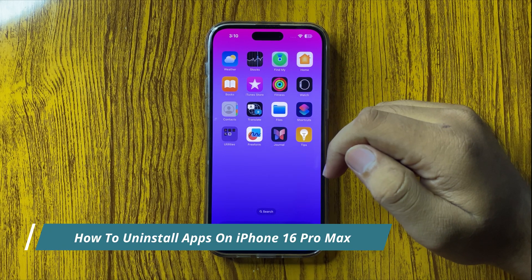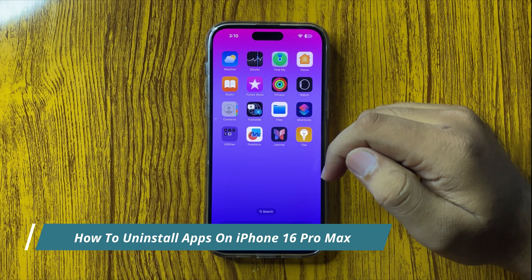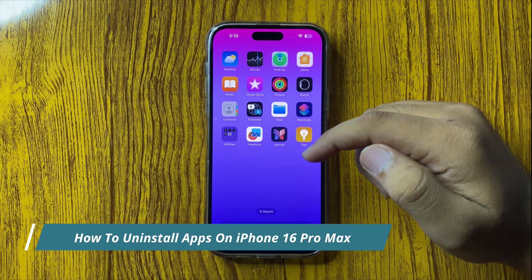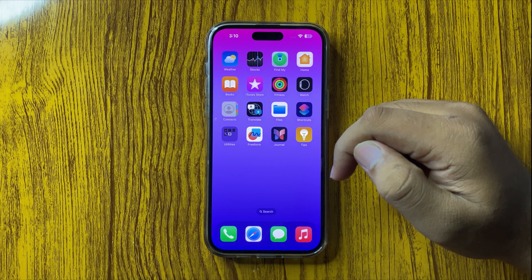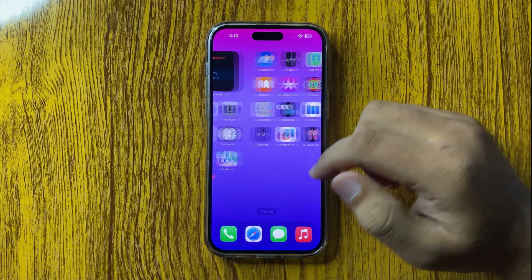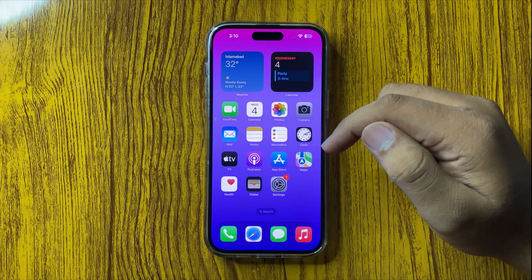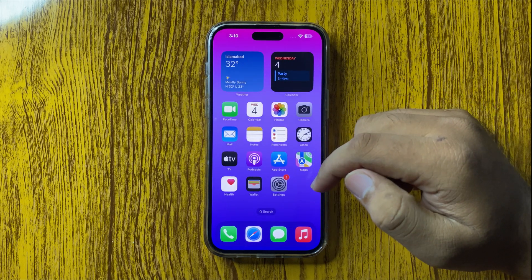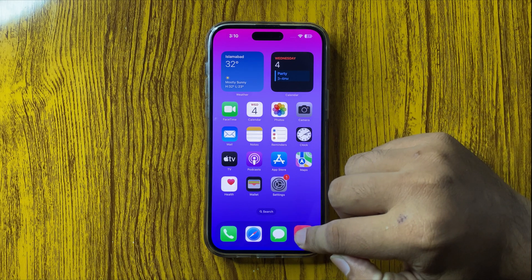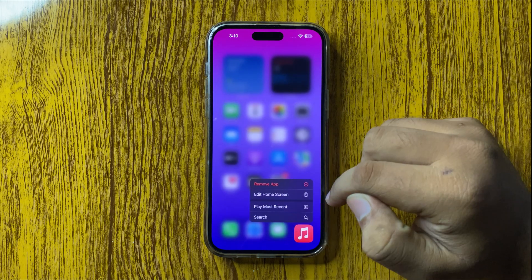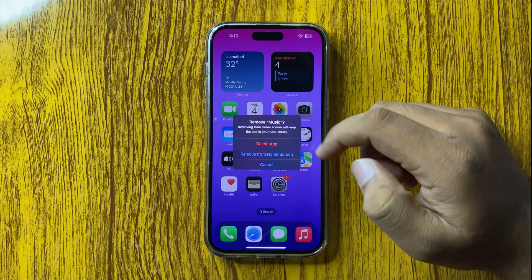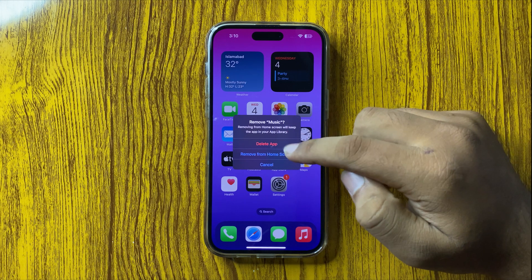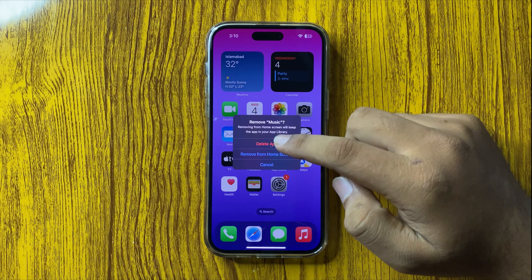How to uninstall apps on your iPhone 16 Pro Max. First, tap and hold on the app icon. Then from the menu, tap on Remove App. Now from this pop-up, tap on Delete App.